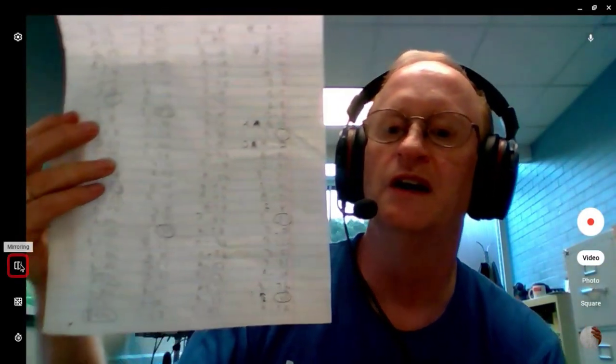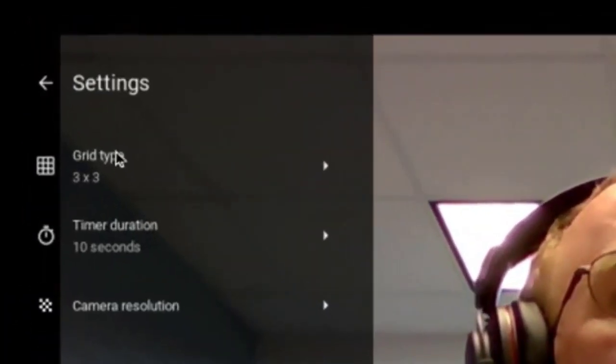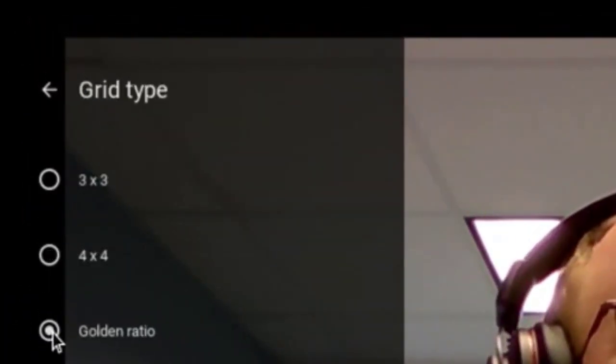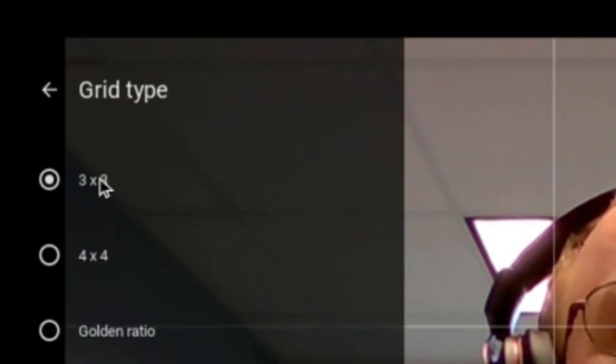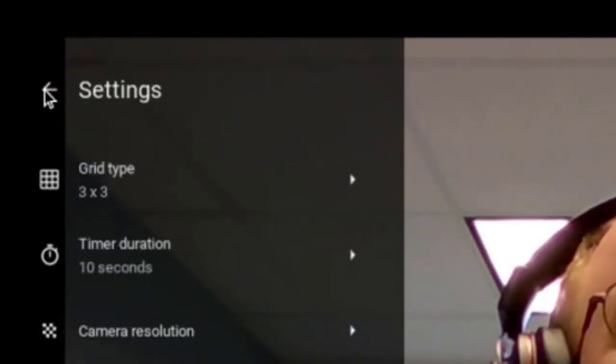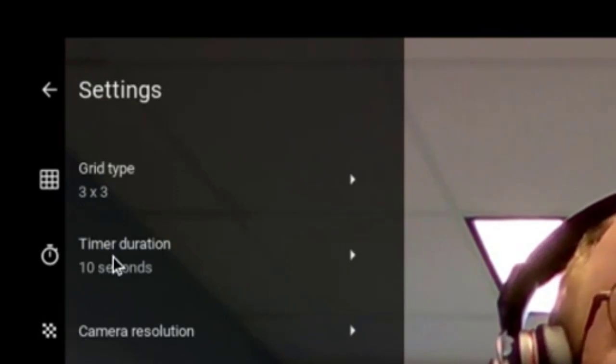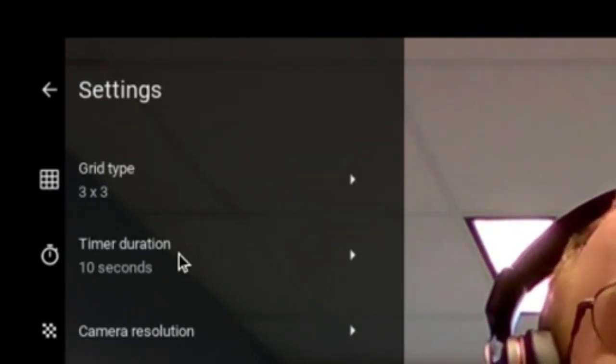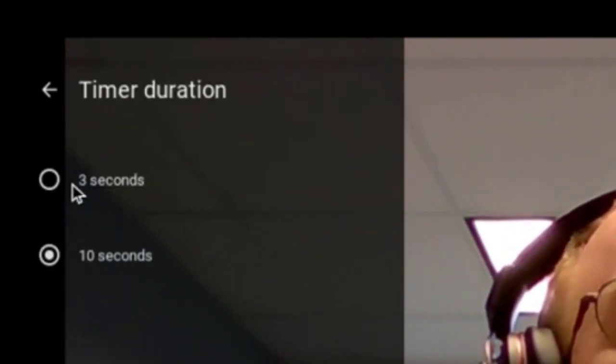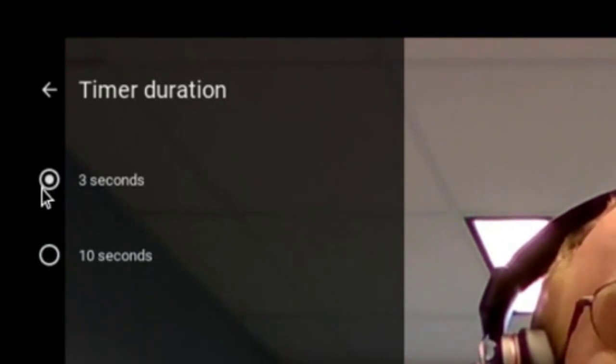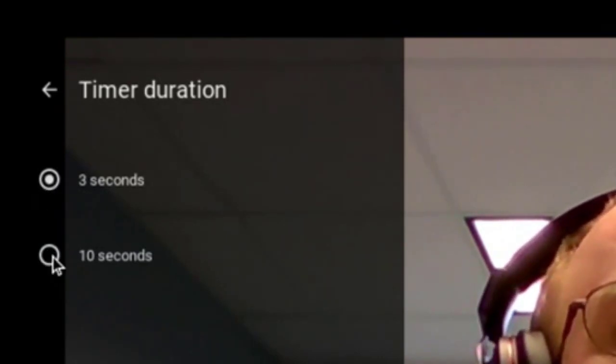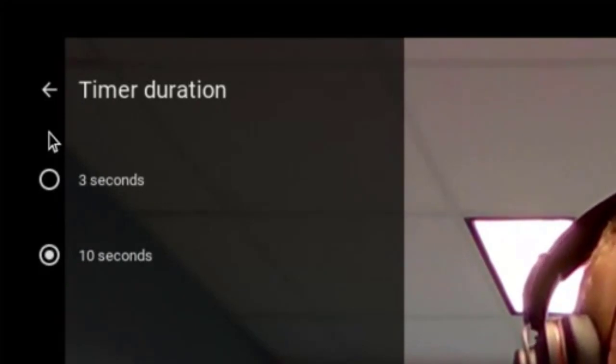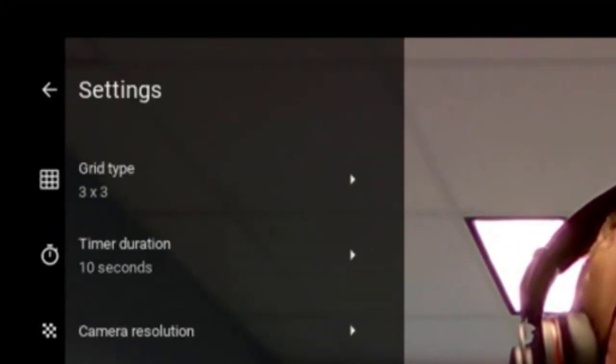You can change the mirroring button by just toggling it back and forth. Above that, you have the settings, the overall settings for the Chromebook camera. You can change the grid type. Below that, you have the timer duration. We know that the typical timer is three seconds. This will give you time to make those corrections. So give yourself a little bit more time using a 10 second timer to get that photo just the way you want it.